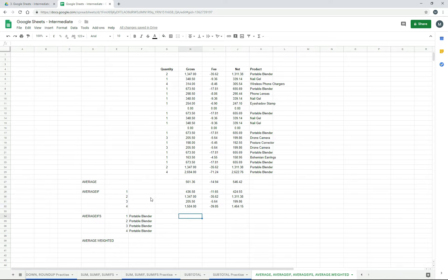Now we'll move down to AVERAGEIFS. This is the same principle as the AVERAGEIF function, except instead of having one criteria, we've got more than one. I've set it up with two criteria here — being the quantity and the product being the portable blender. You can have more criteria if you want; I've just got the two there for this demonstration.